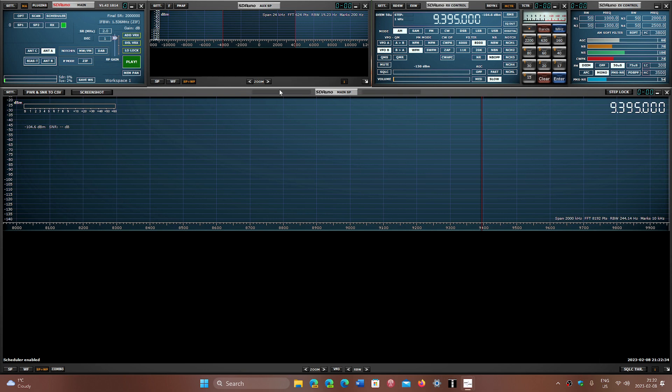Notice how mine starts full screen with all the little windows that I need next to each other at the top, including the main waterfall at the bottom.